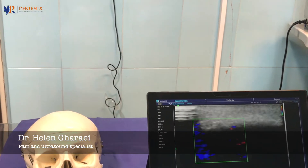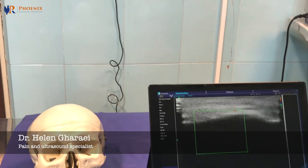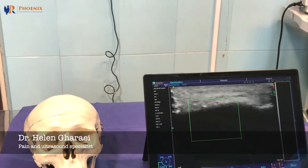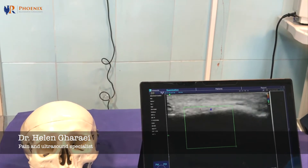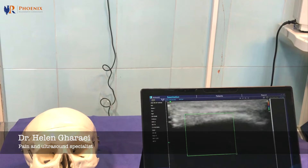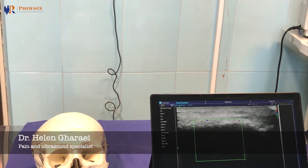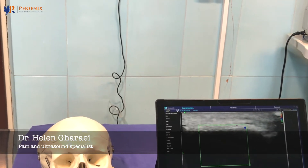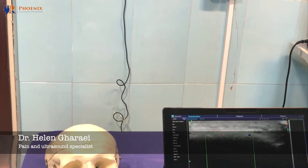Then move the probe more medially to see the notch. In the notch you will see the pulse of the supraorbital artery. You should not put too much pressure because the vessels are very superficial.